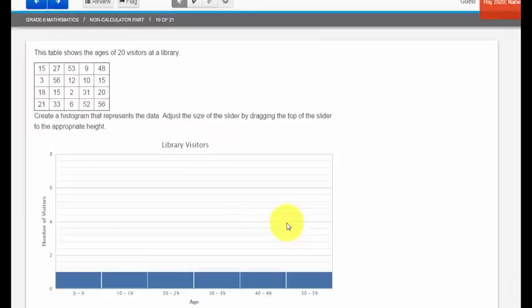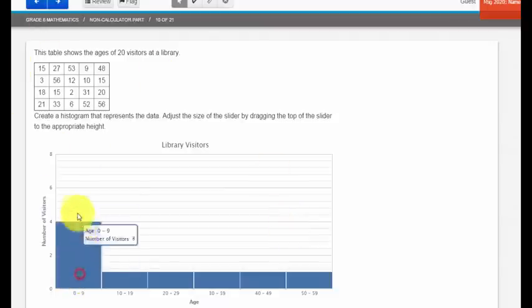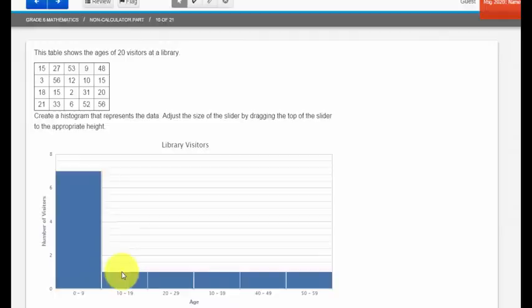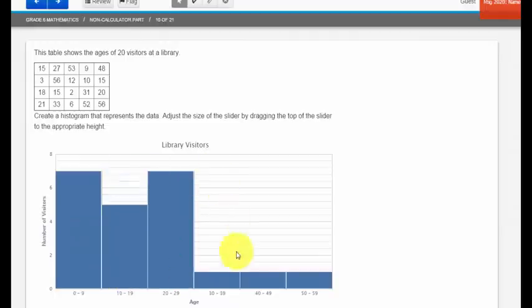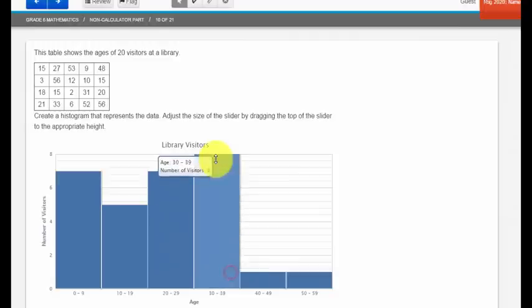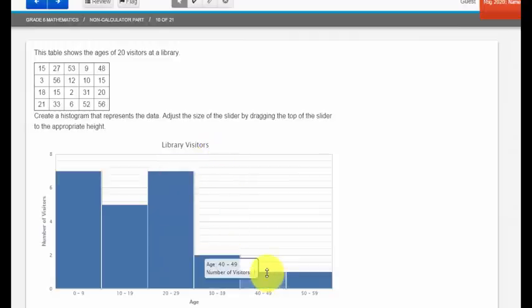In this question, I'm being asked to create a histogram that represents the data listed above. So after I read the directions, to create my histogram, I could just select and drag. And it works in both directions, all the way up, select and drag, all the way back down.